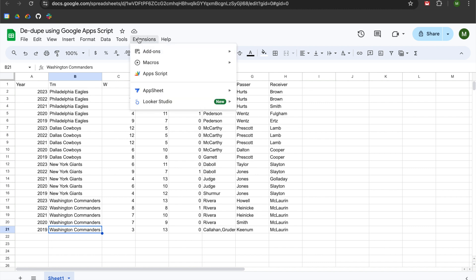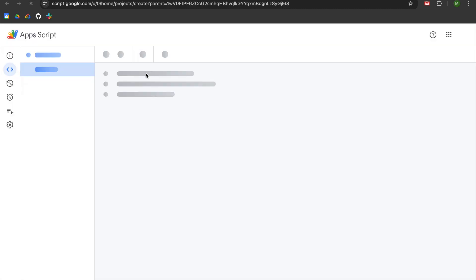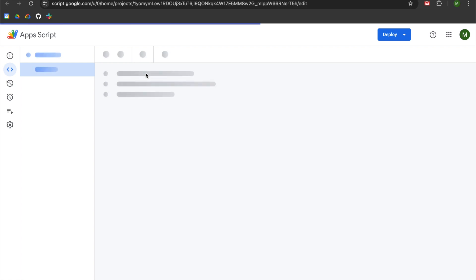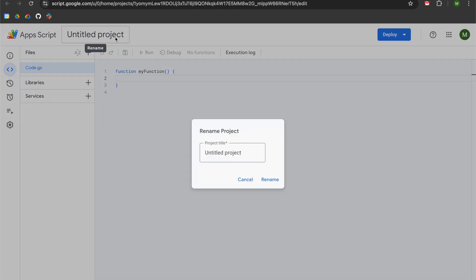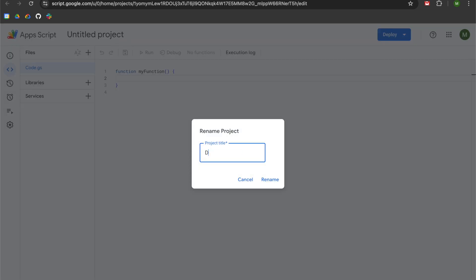We're going to begin by navigating to the Extensions menu and then we're going to open a new Google Apps Script project file. We'll title our project — I'm going to say 'dedupe lists'.